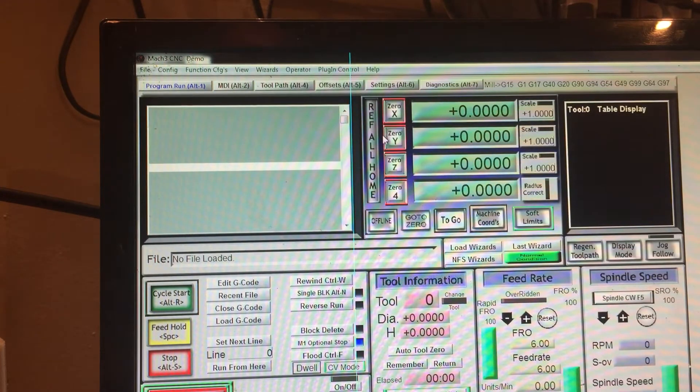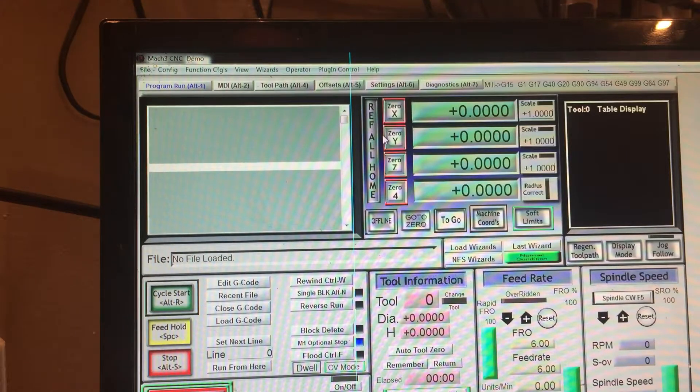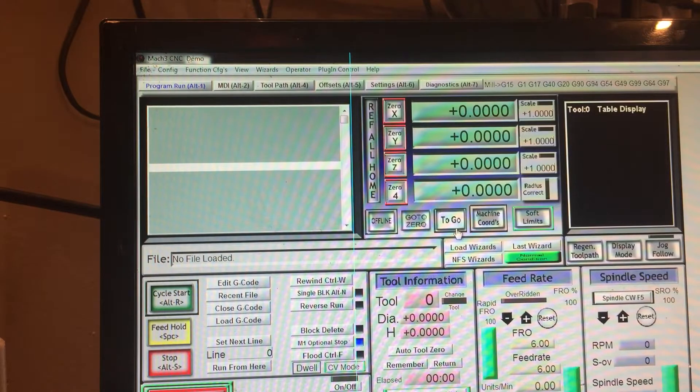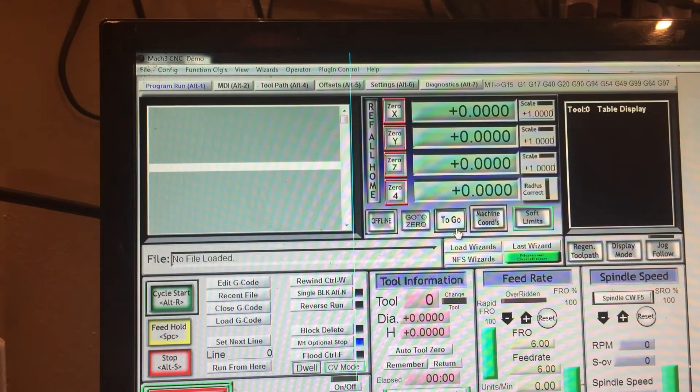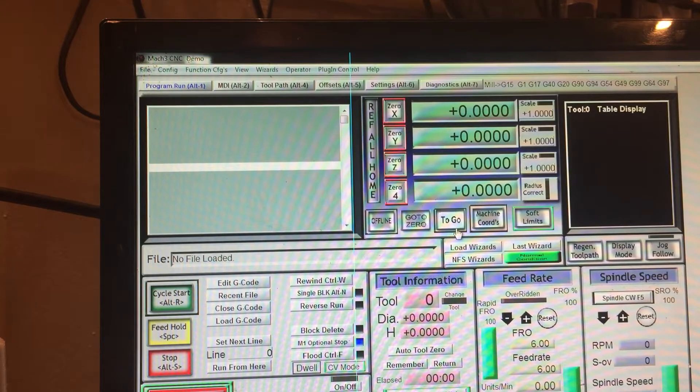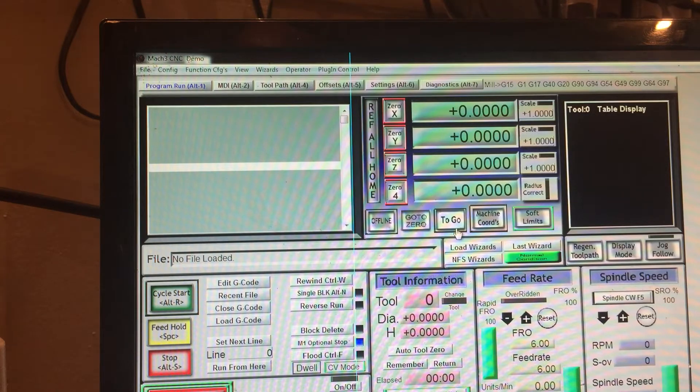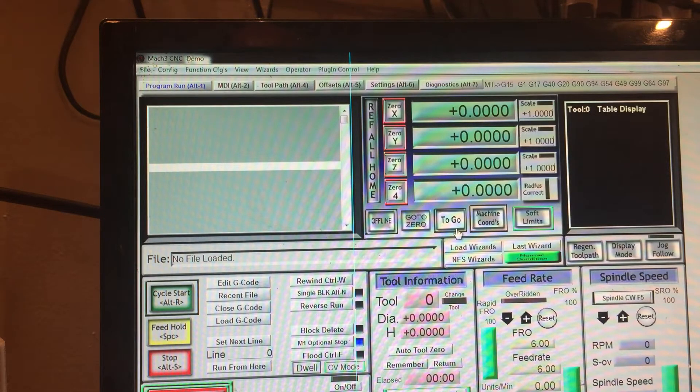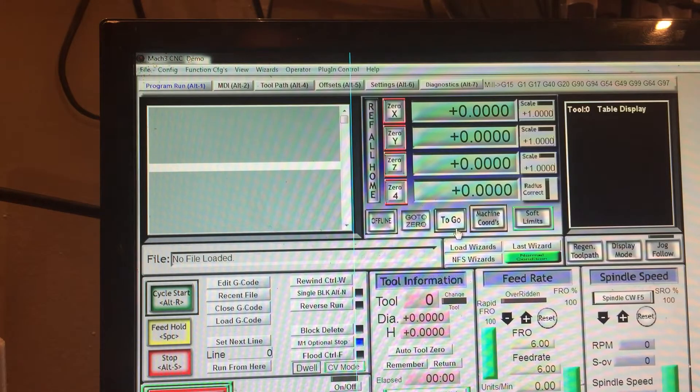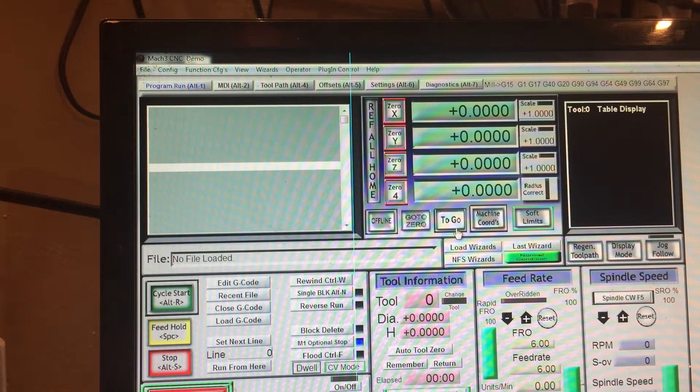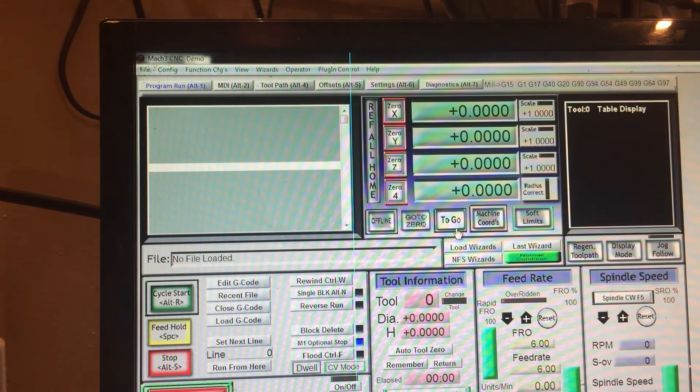First off, you want to find out where you want your soft limits to be. A soft limit is a place where it's kind of like a limit switch but without having to wire anything in. It's a soft limit in the software so that way whenever the machine travels to a certain point it acts as a limit switch would and it will stop your machine.